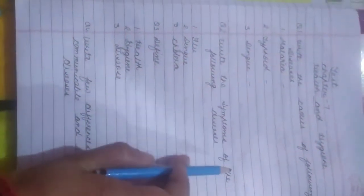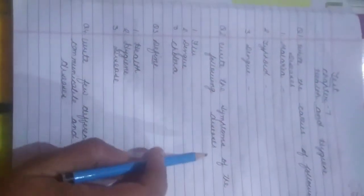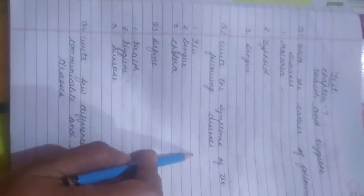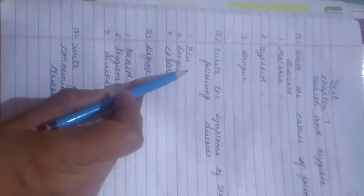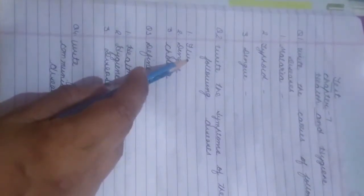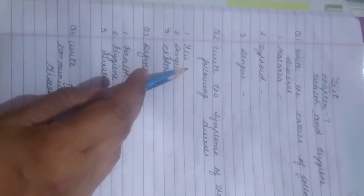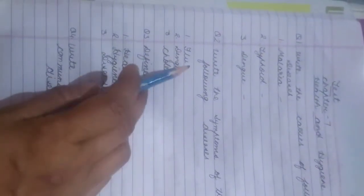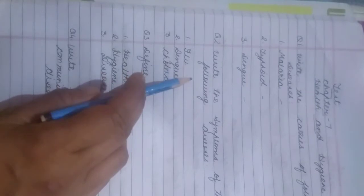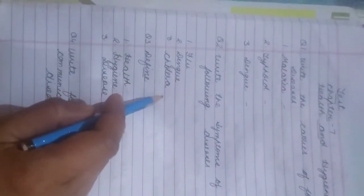Second question: write the symptoms of the following diseases. You have to write at least one symptom of each disease. First disease is flu, second one is dengue, and third one is cholera.